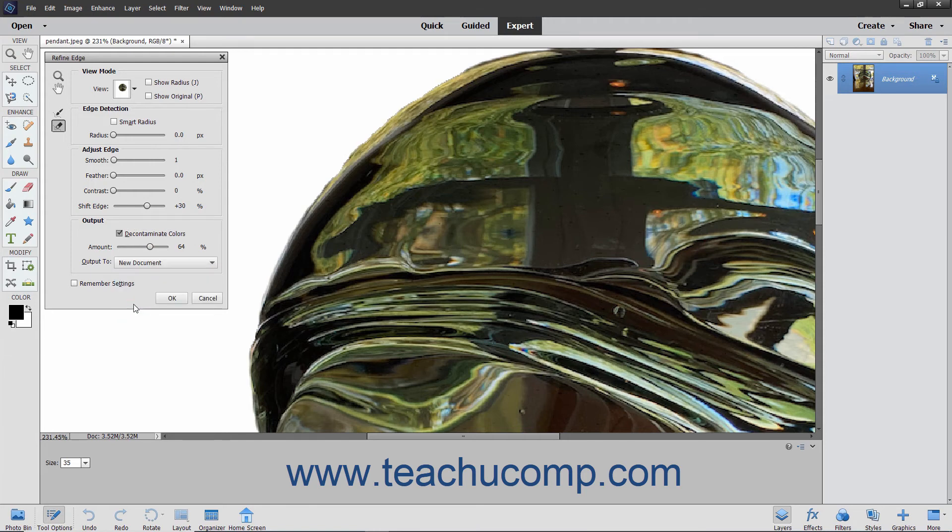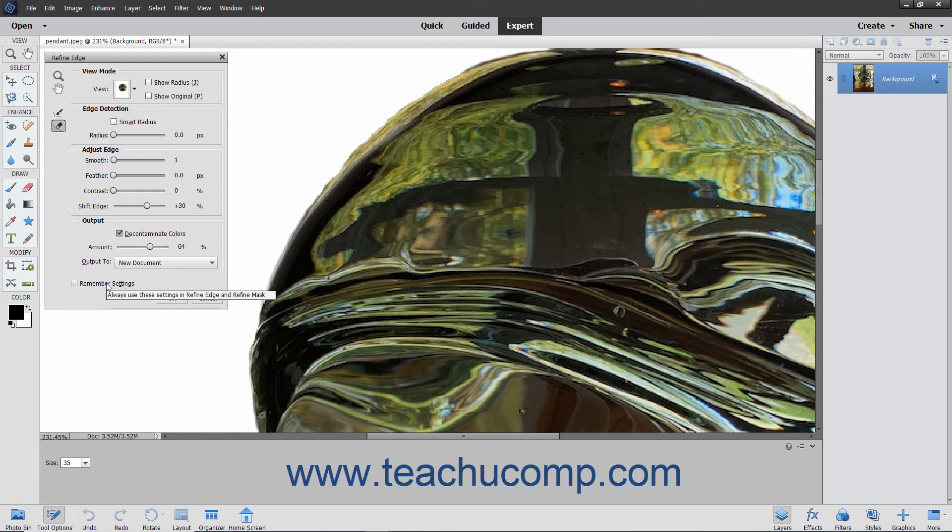To set any settings you have applied to the selection edge refinement as the new default settings to apply when you open the Refine Edge dialog box, check the Remember Settings checkbox. When you are done applying your refinements to the selection edge, simply click the OK button to apply them.